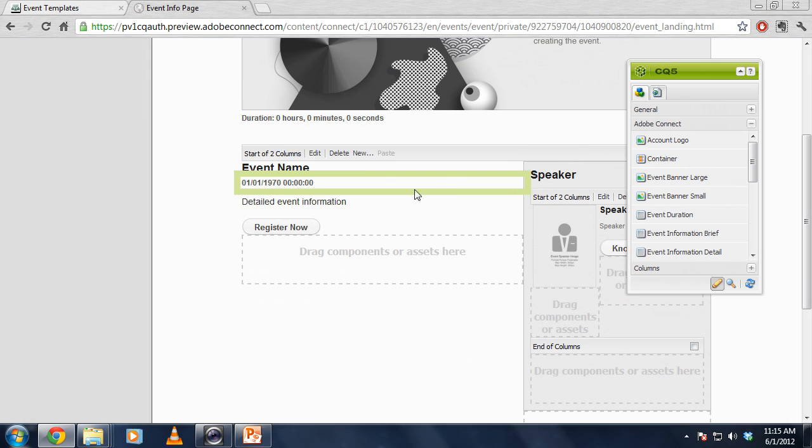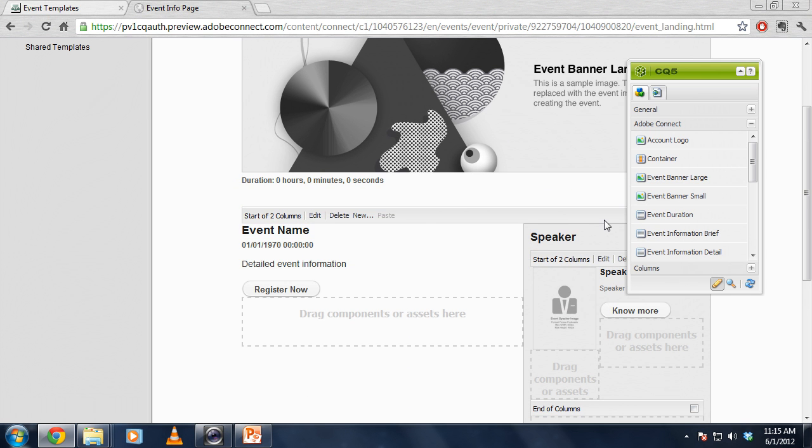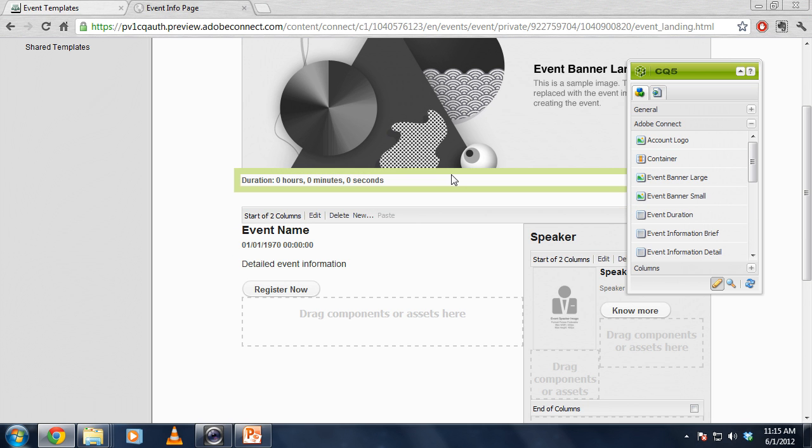If I want to change the order of any of these, I can. I think you can see this is relatively easy to use. Simply drag and drop content from the Sidekick over to your HTML template.